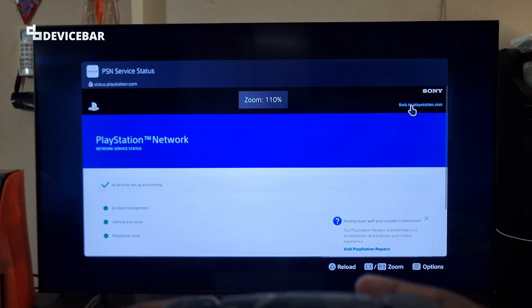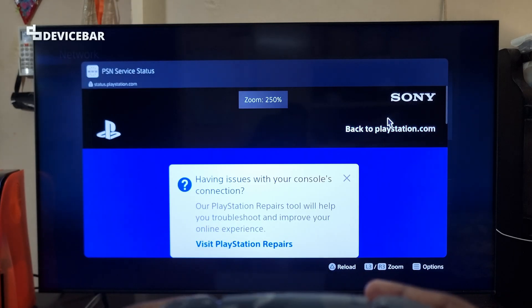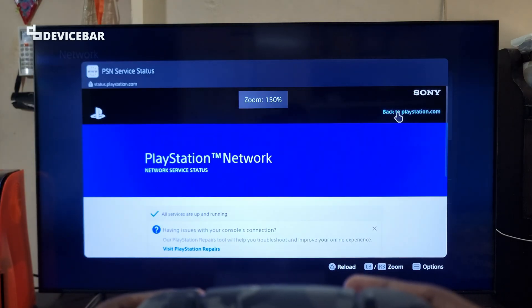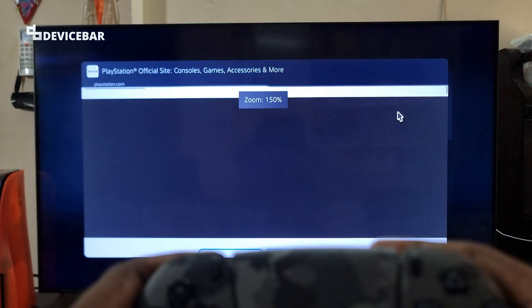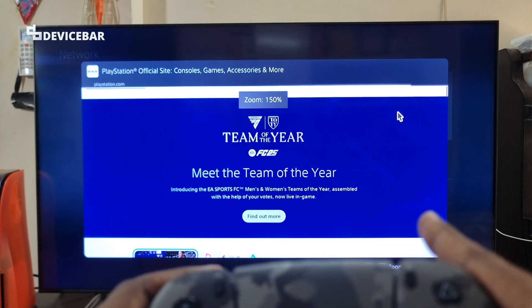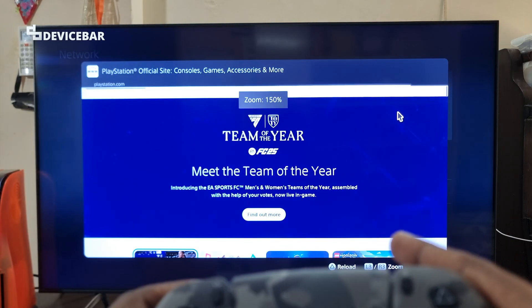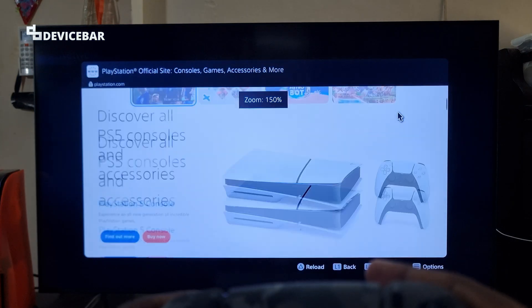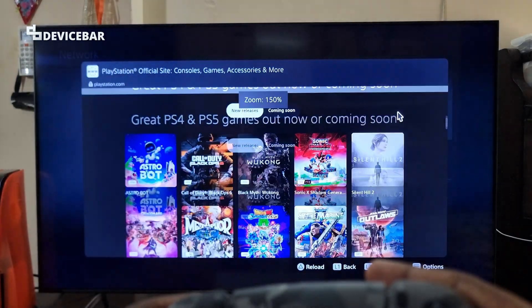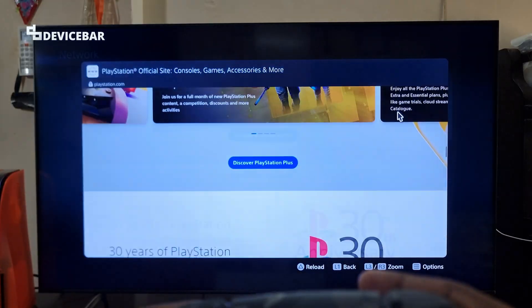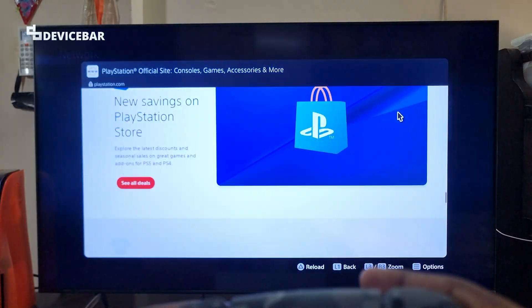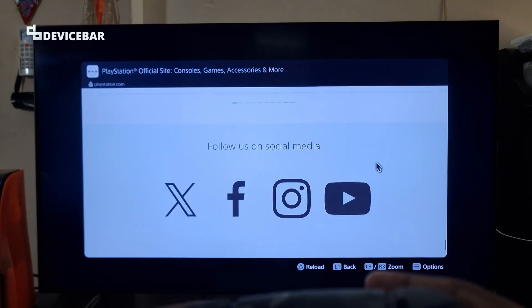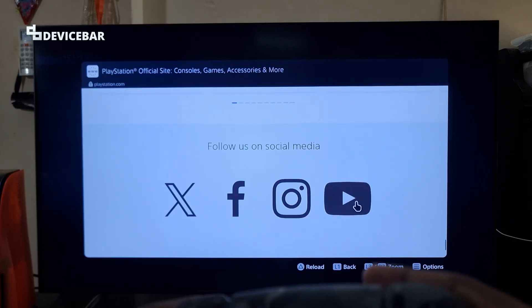I will zoom and show you. We have to select this link. It will take some time to load depending on our internet connection. And on this page, we can scroll down and we get the social media section at the bottom. So here we can choose the YouTube icon.